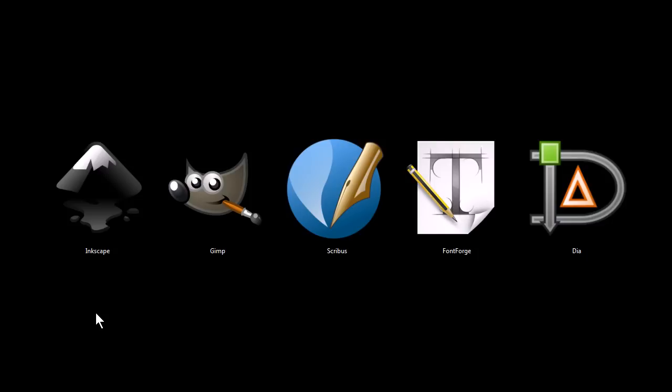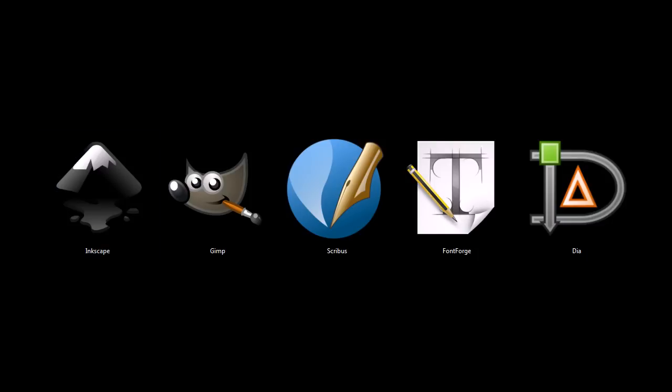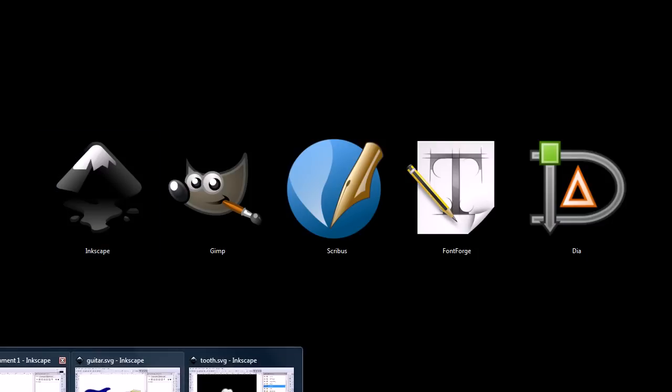If you want to download these and try them out for yourself, you can find download links at my website, tjfree.com. Let's take a look at this first program, Inkscape, which is a program very similar to Adobe Illustrator.